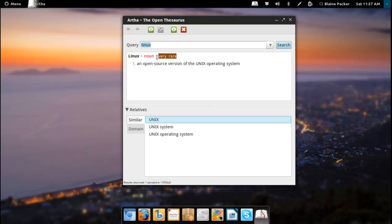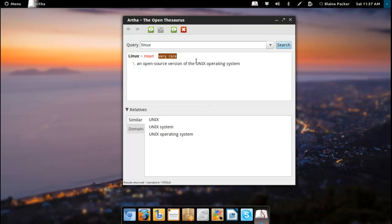You also have a very nice indication here as to how often it's used in everyday language. You can see here, Linux, very rare, an open source version of the Unix operating system.